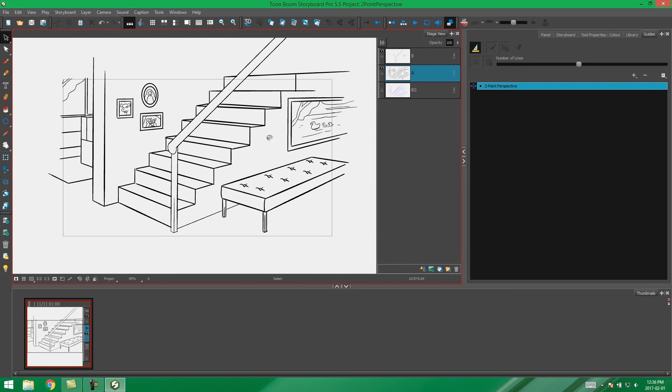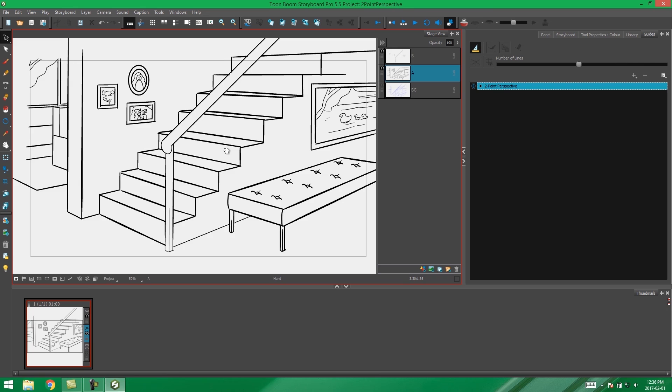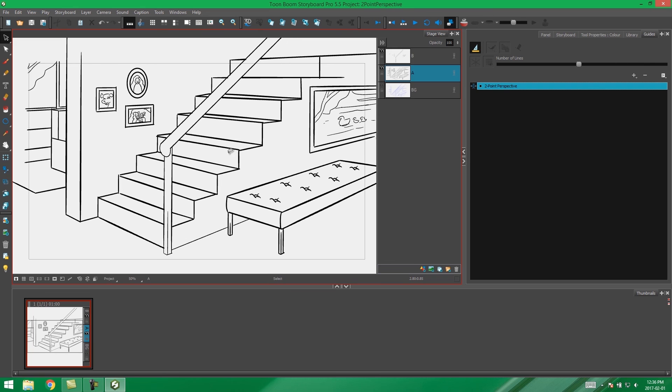And there we have just a little scene with a staircase and some paintings and some portraits of people, all done with the two-point perspective tool.